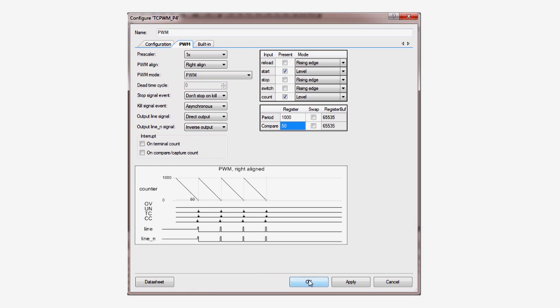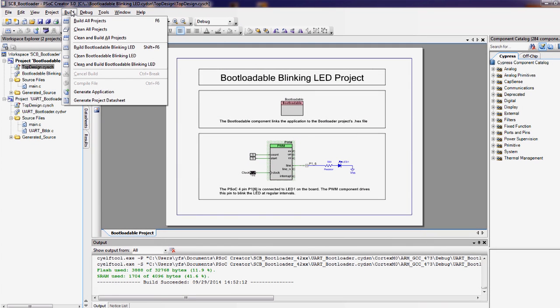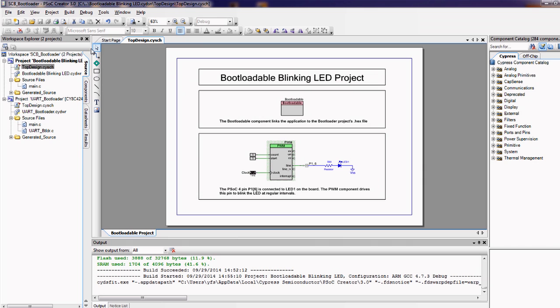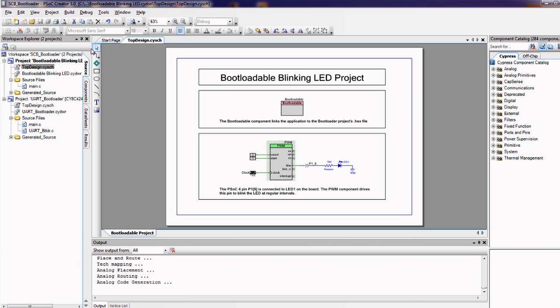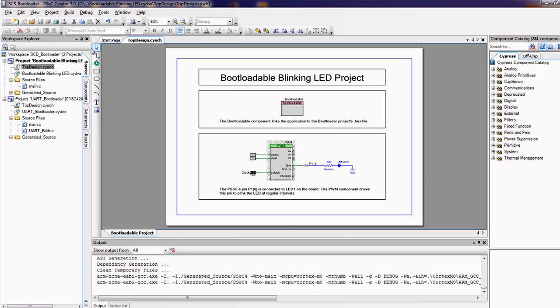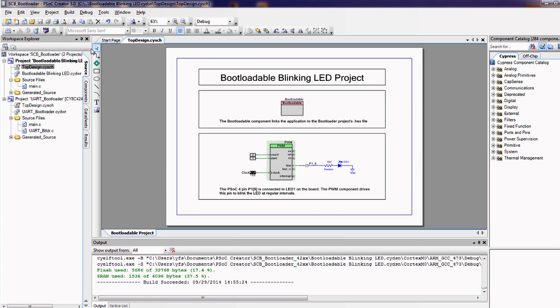Once that's done, rebuild the project by selecting build from the build menu in PSOC creator. This will create a file named bootloadable_blinking_LED.cyacd.